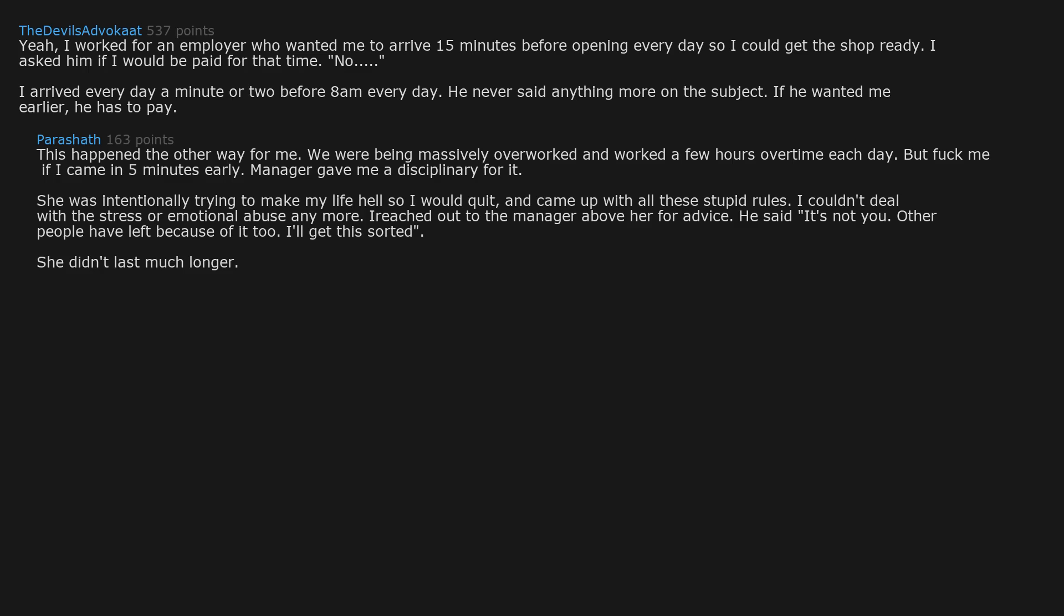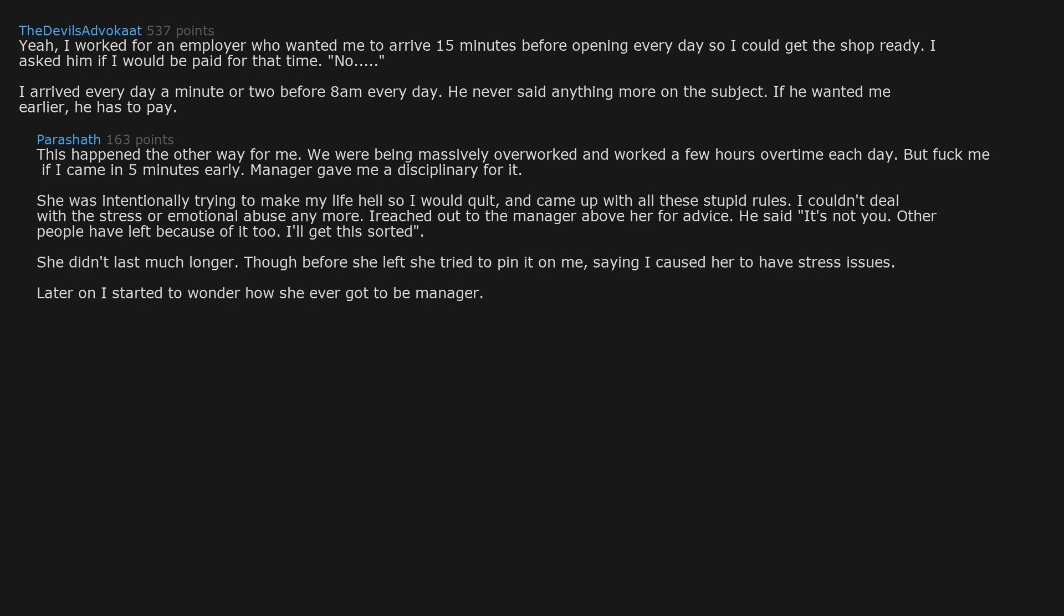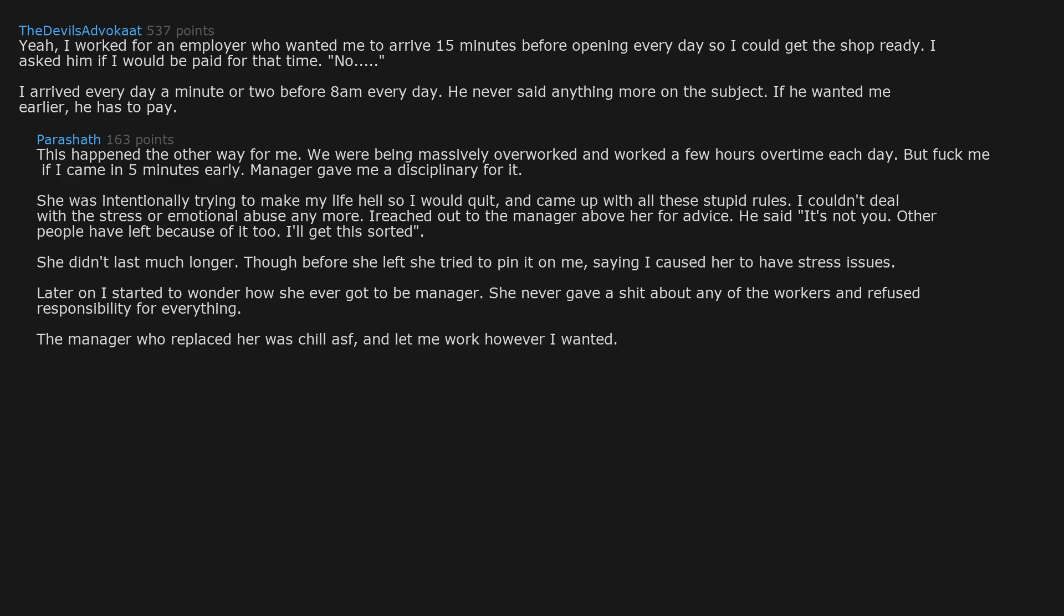Though before she left she tried to pin it on me, saying I caused her to have stress issues. Later on I started to wonder how she ever got to be manager. She never gave a shit about any of the workers and refused responsibility for everything. The manager who replaced her was chill as fuck and let me work however I wanted. He even gave me rides home and discussed philosophy with me.